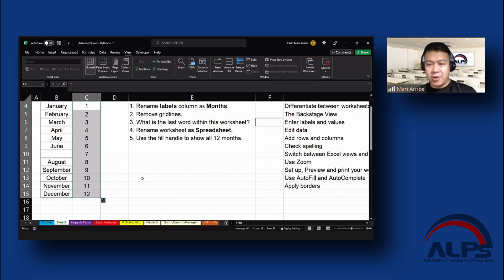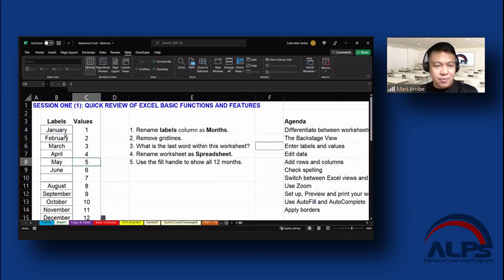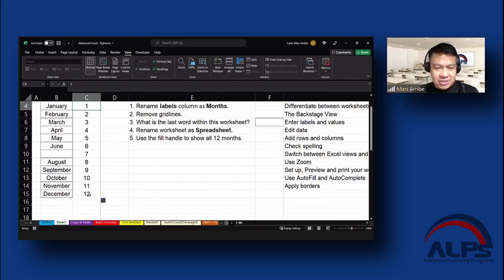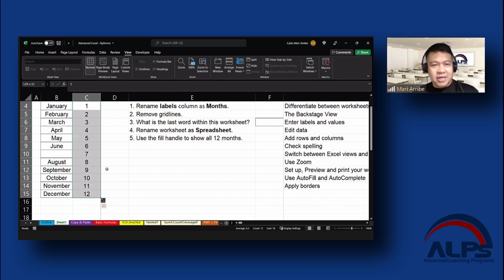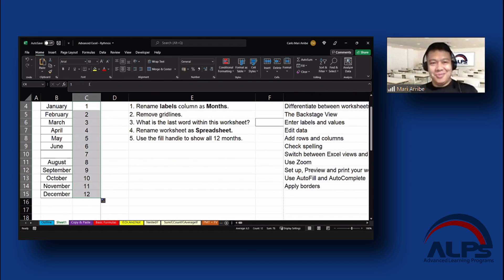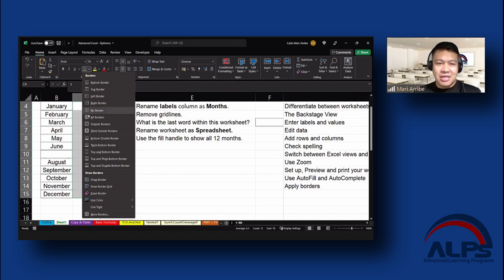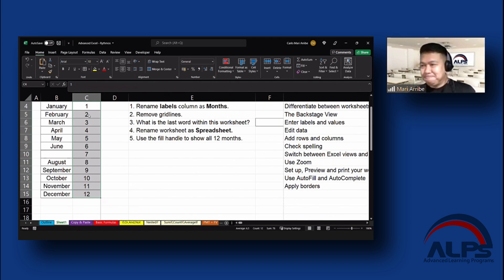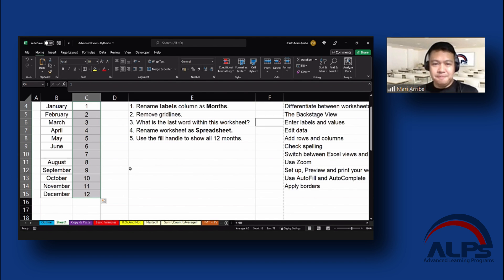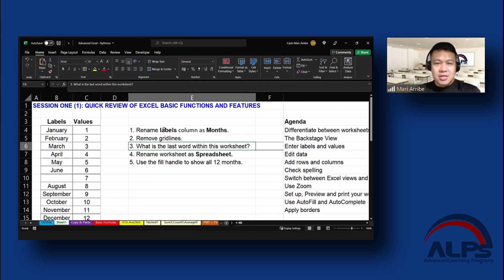And lastly, applying borders, considering na walang laman, or walang border si values natin. So, we can do is highlight all that, go home, and then click on this, the font section, and apply borders. There we go.